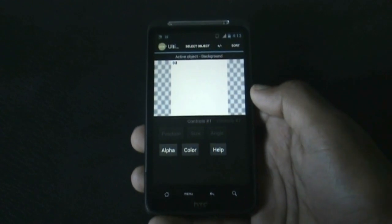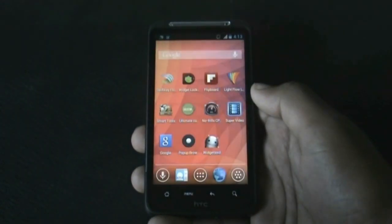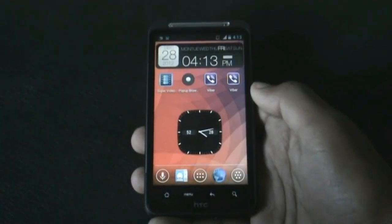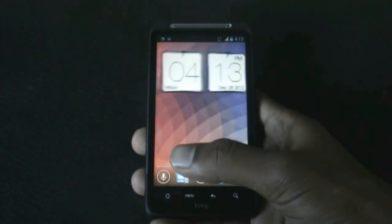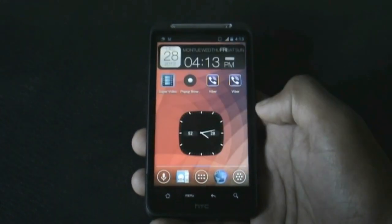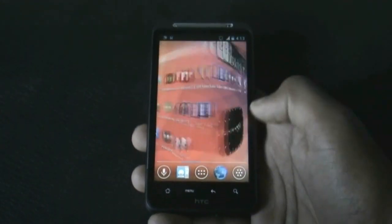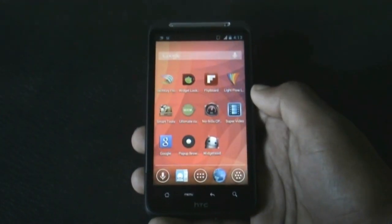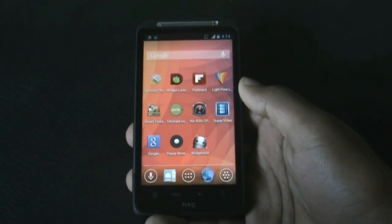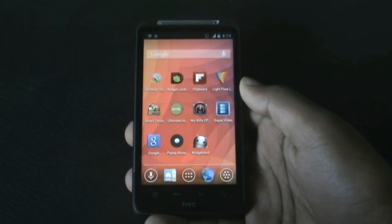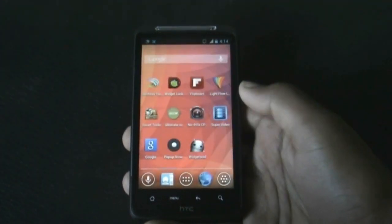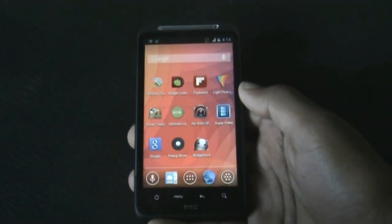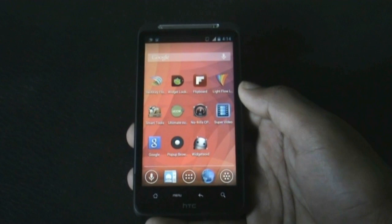You can do whatever you want with it and create a widget easily. All the widgets shown here were created using the Ultimate Custom Widget app. You don't need any experience in coding or knowledge of XML files, and rooting is also not required. Just give this app a try — it's awesome.